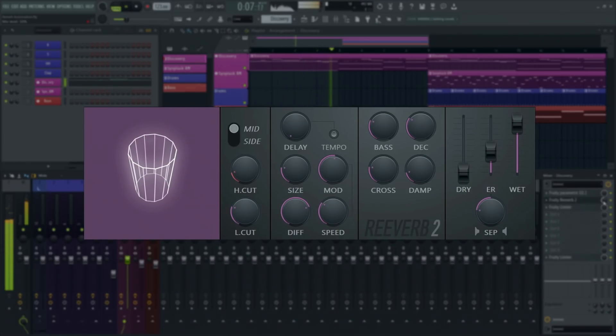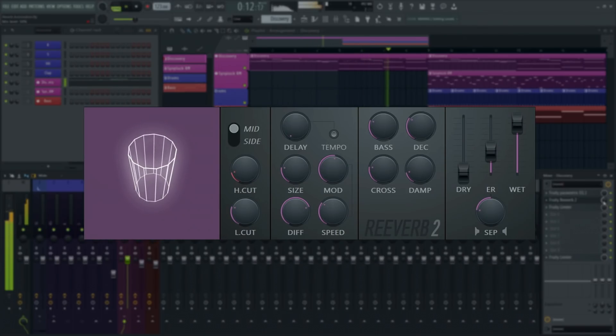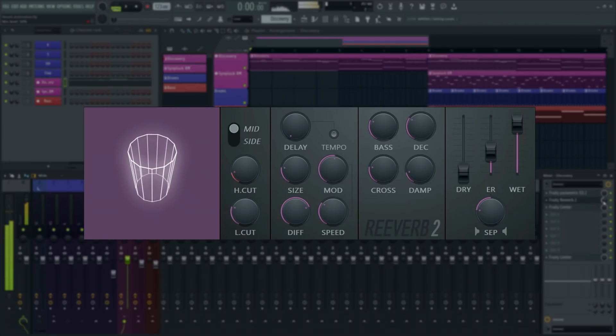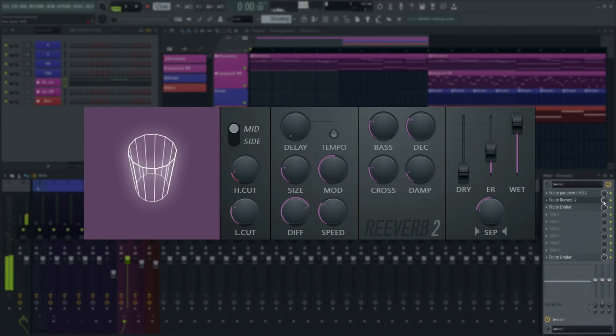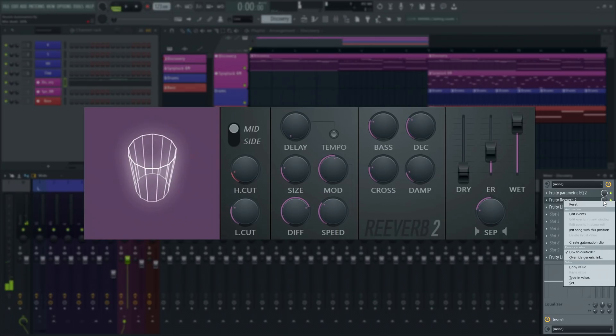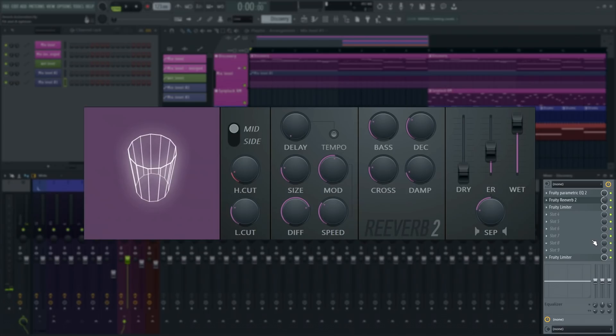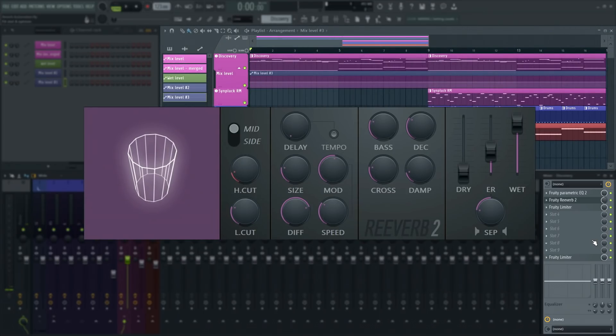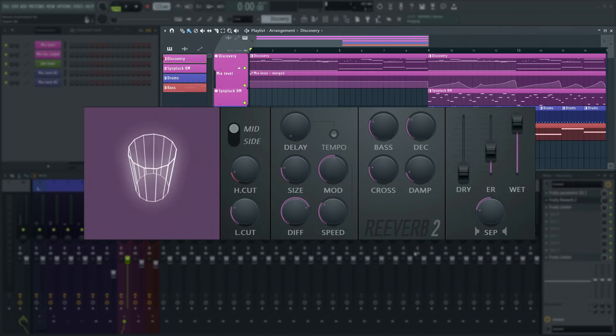Here's where automation comes in handy. Automation allows you to use more extreme reverb settings when there is space for that sound and cut it back in other parts of the mix when more is happening. As usual, right-click the dry/wet control in the mixer and choose 'create automation clip,' then find a good spot to show off the reverb as a special effect. Some people call this technique reverb throws.